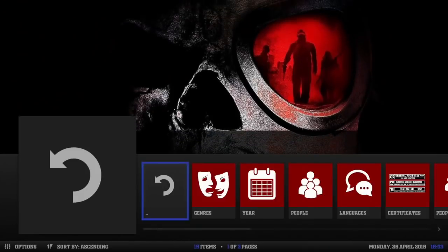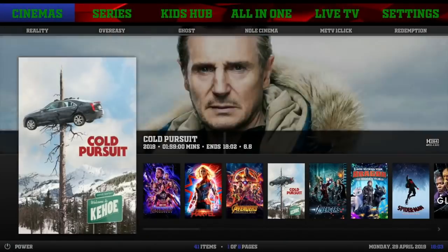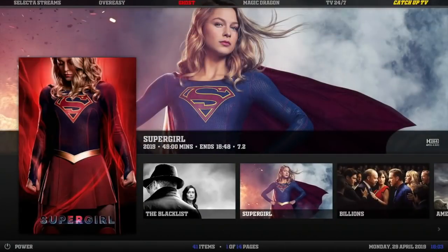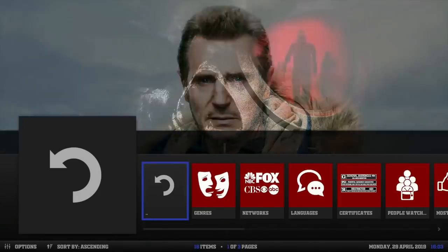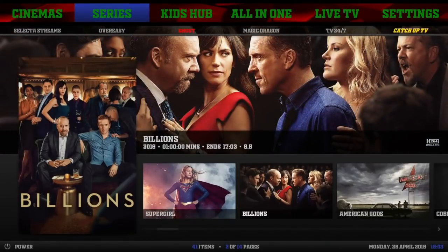Let's click on Cinema to see where we go. Okay, looks like we're in Yoda. Looking good. Next we have Series - let's click on Series and see where we go. Alright, Yoda again. So everything looks like we're Yoda-ing it out here.